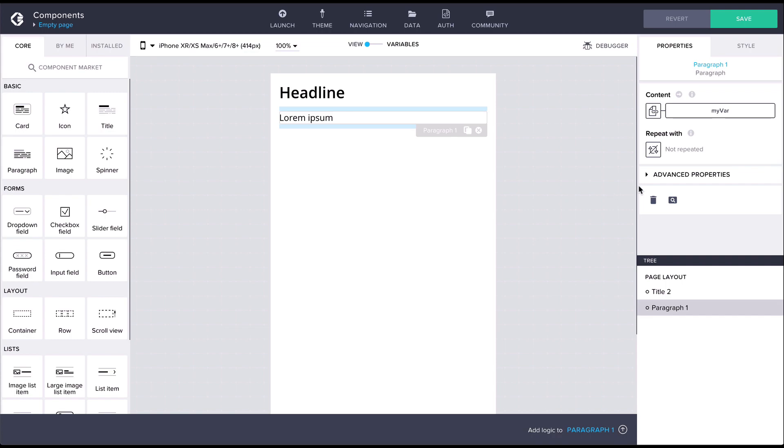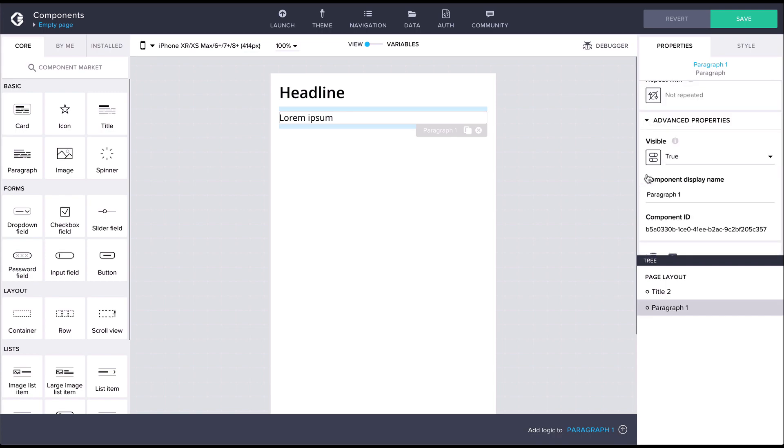Under the advanced tab we can find the component properties visible and component display name. The visible property can be bound via the binding editor which enables dynamic control of the component visibility.